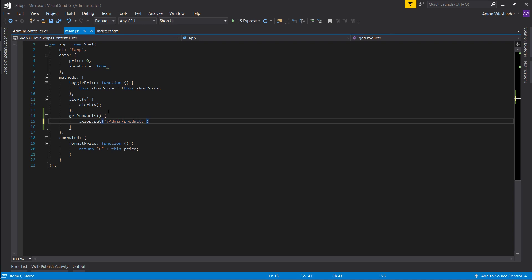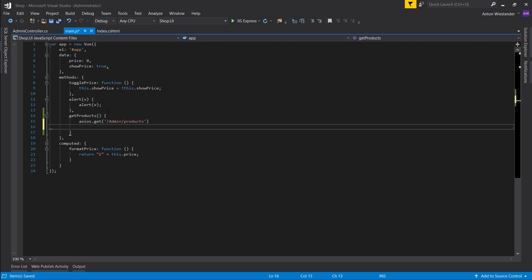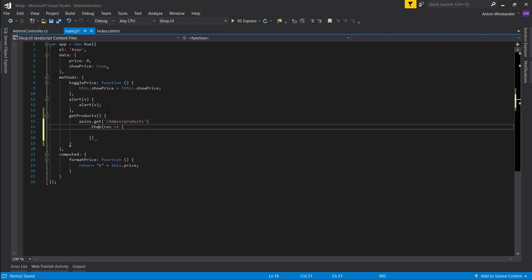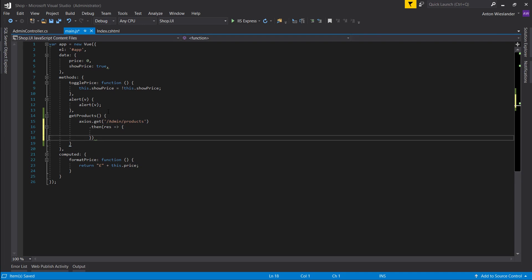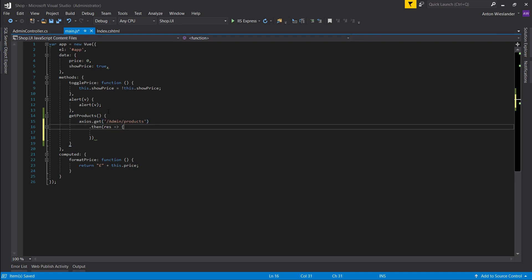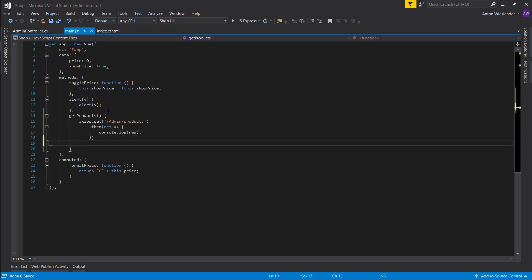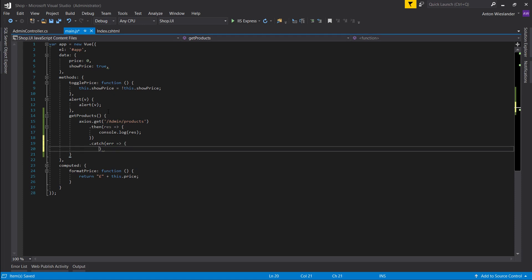And since this is promise based to get the response, we need a then. And in the then we want an arrow function where we use this result. So at the moment let's just console.log the result. Then we can do a catch and say error, console.log the error.